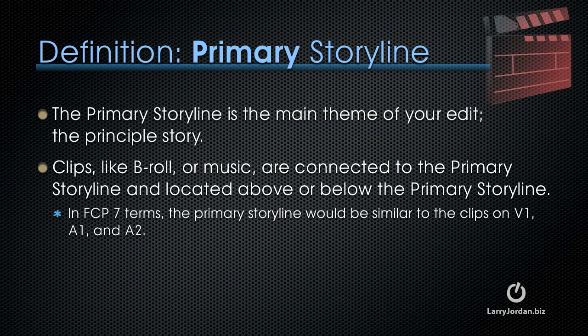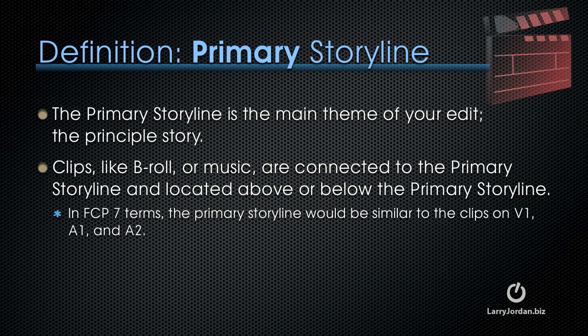The primary storyline is the main theme of your edit, the principal story, and it's located on the central tracks of your timeline. Clips like b-roll or music are connected to the primary storyline and located above or below the primary storyline. In Final Cut 7 terms, the primary storyline would be similar to the clips on V1, A1, and A2.